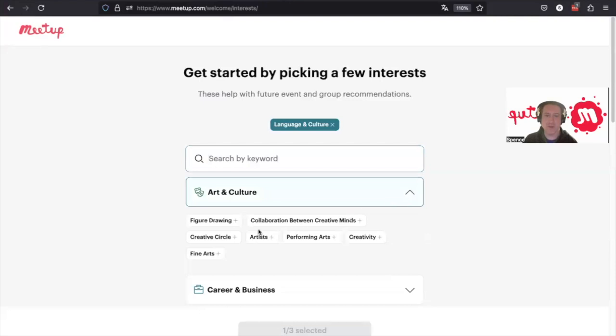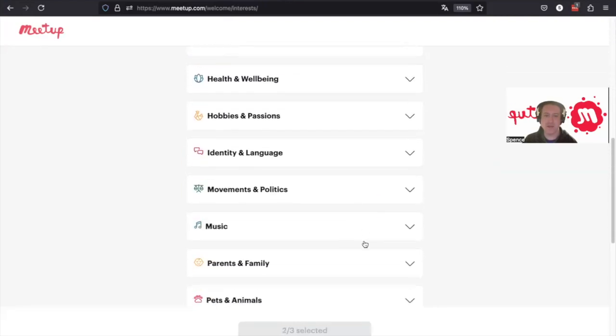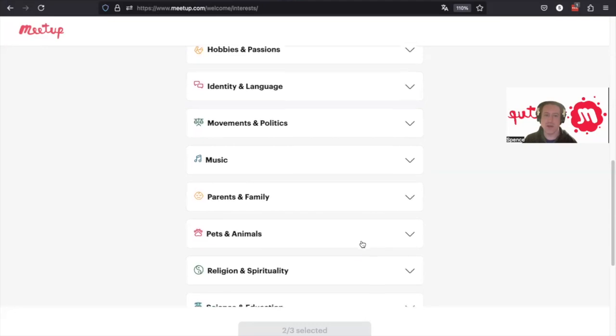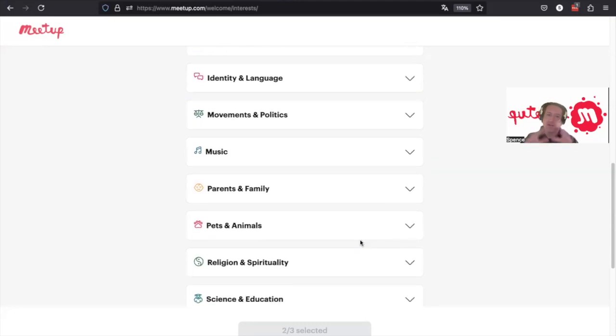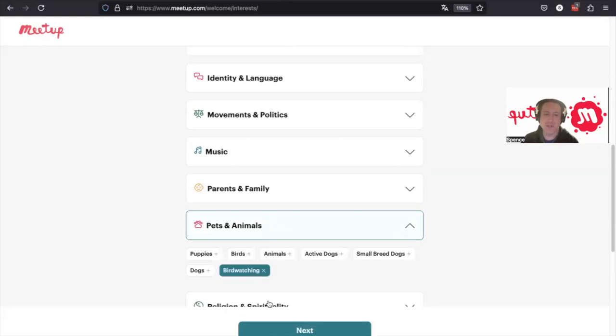Or we can look for things by category. So we might choose like creativity. And the more categories you choose, the more recommendations that you'll get. So we'll also say that we're into birdwatching.